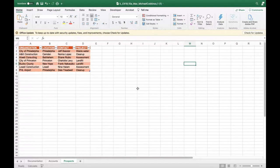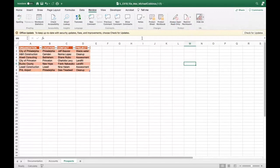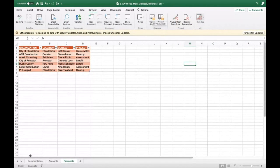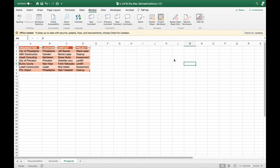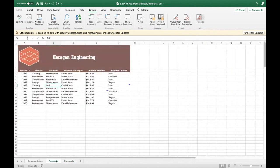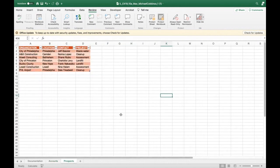The last step is to protect the workbook structure so sheets can't be moved around. Go to Review > Protect Workbook — not just the sheet but the entire workbook. Don't use a password; just make sure Protect Structure is checked and click OK. Now if you try to move a worksheet tab, it won't allow it. You also can't add a new sheet because the plus tab is locked. The workbook structure is fully protected.